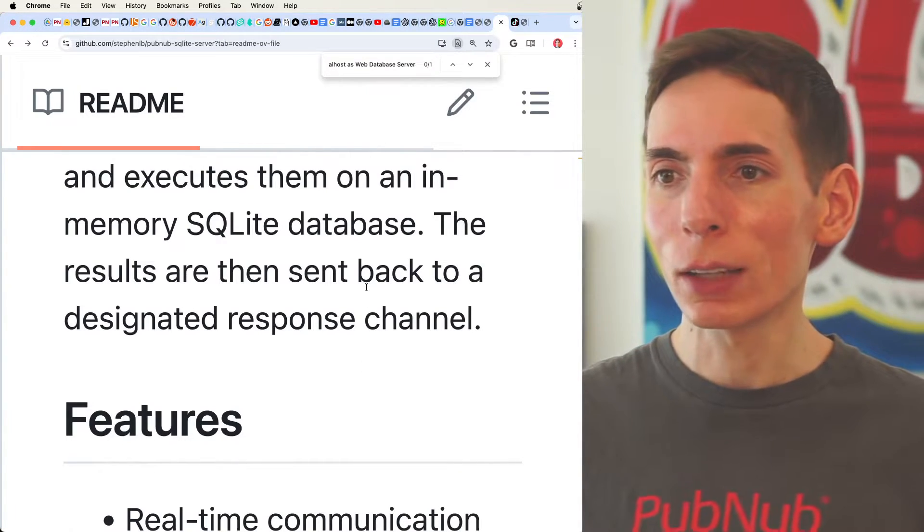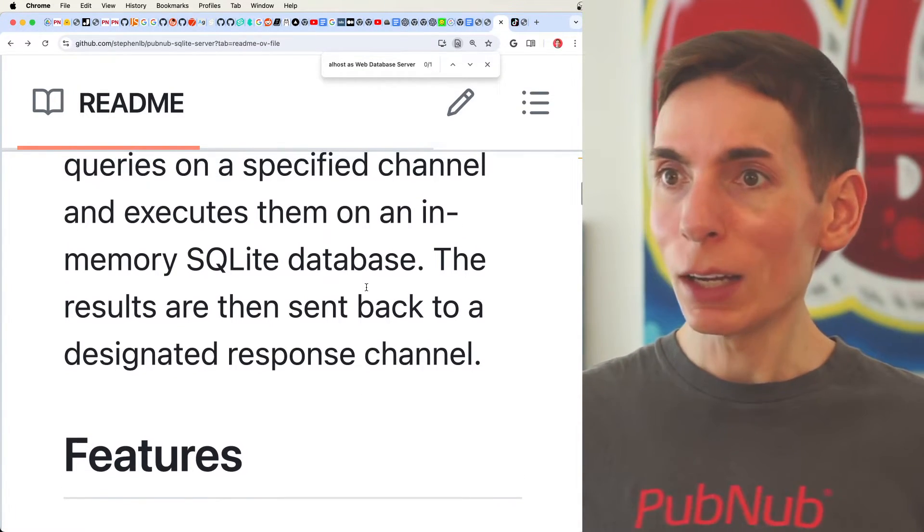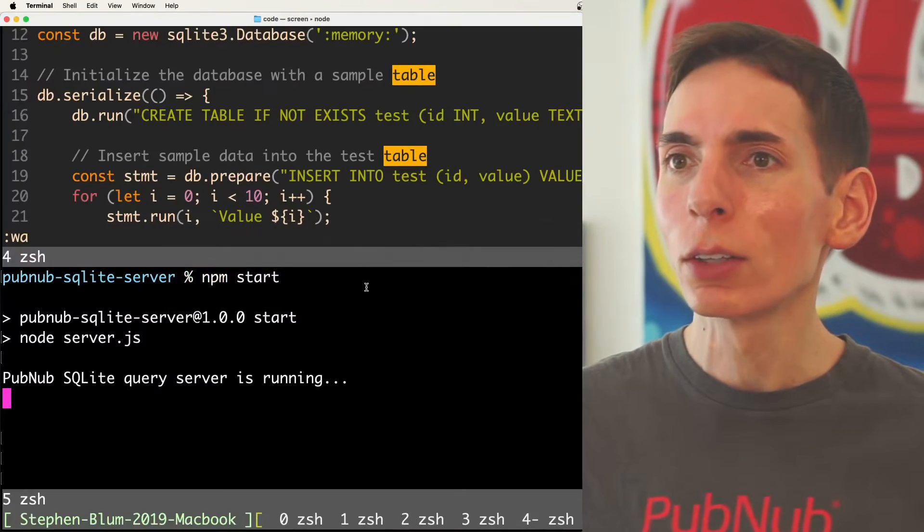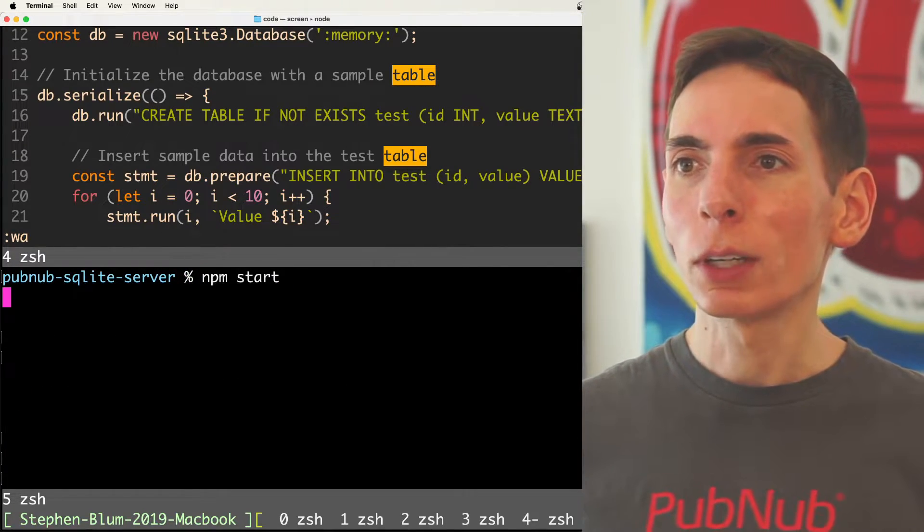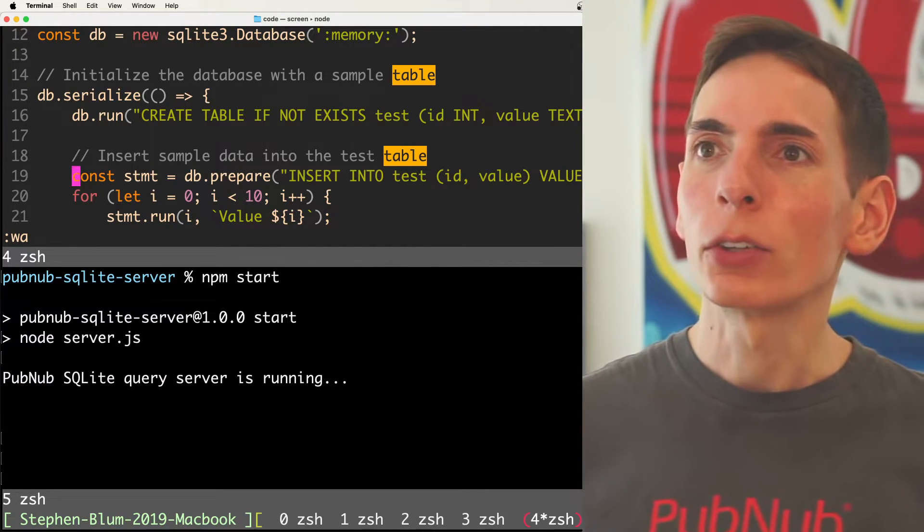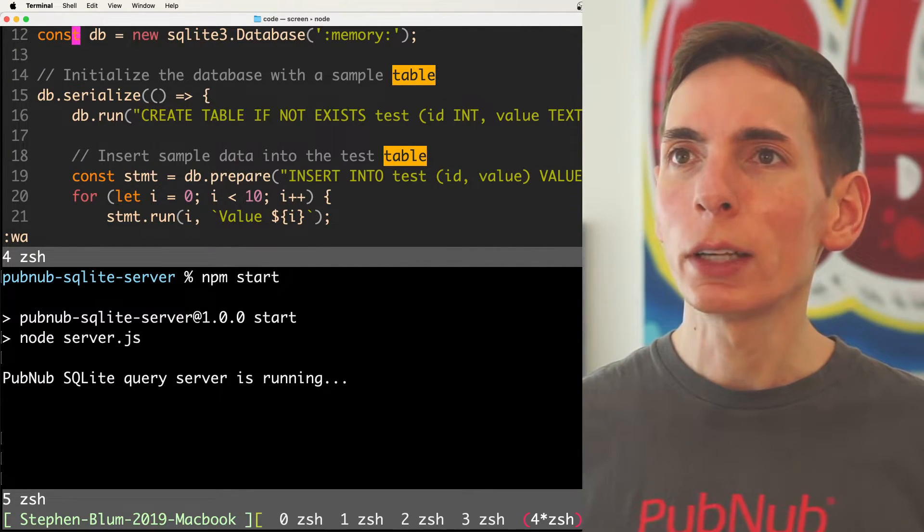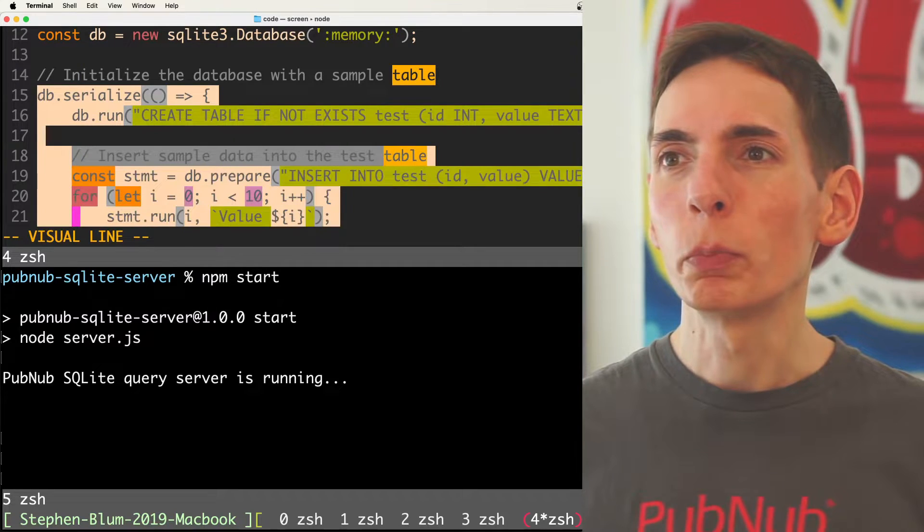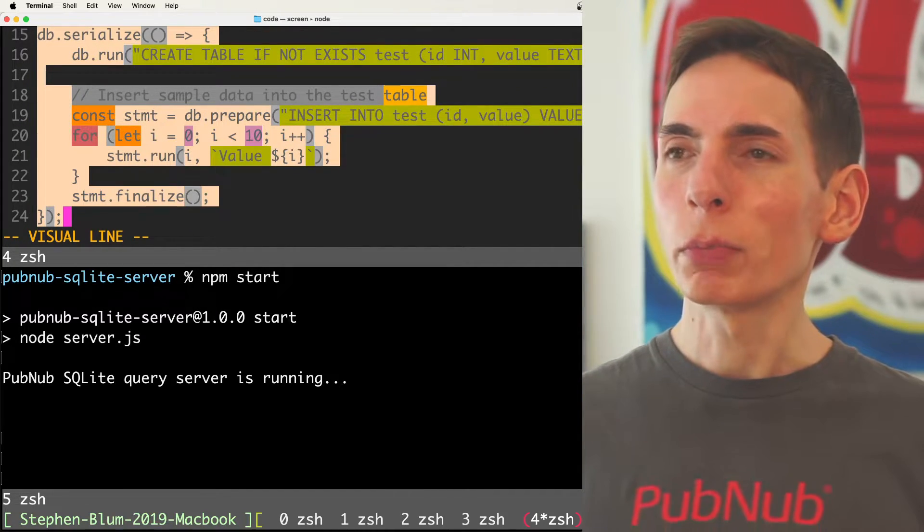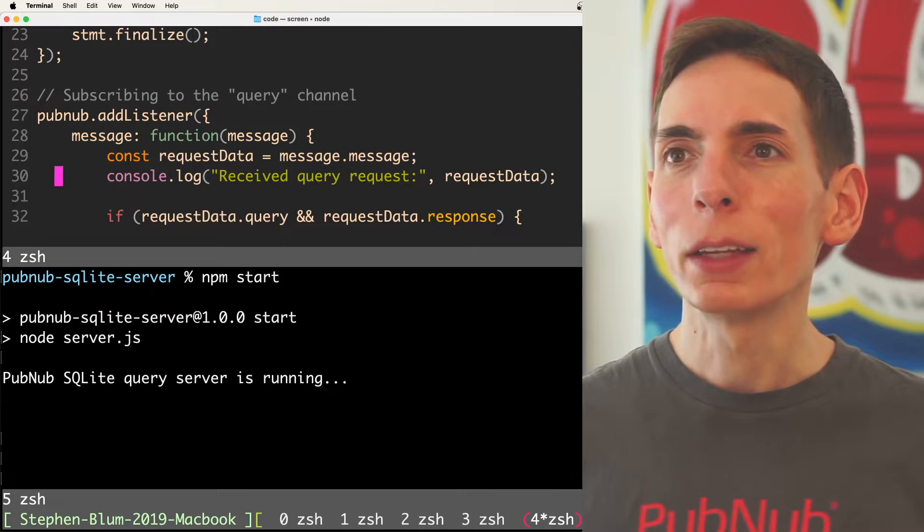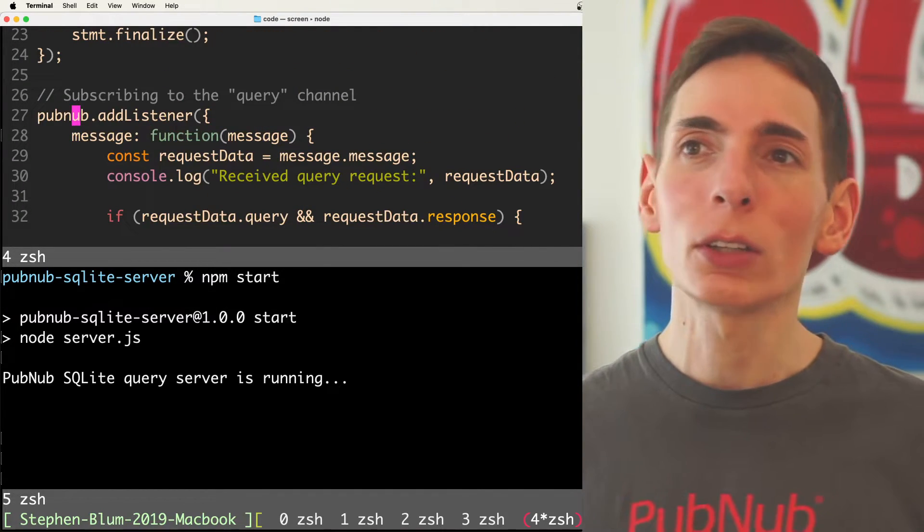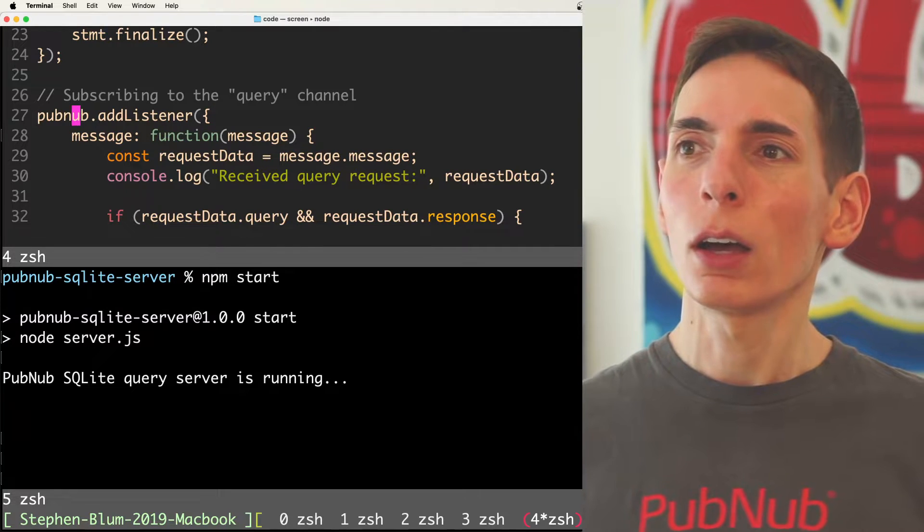We actually could just take a look at what it looks like in a demo perspective. We'll do that really quick here. So we've got ourselves a server, so we're going to run npm start, and as you can see here, we've created a SQLite database, and it's going to prepare the database with some test data for us, and then it will open up a listener.